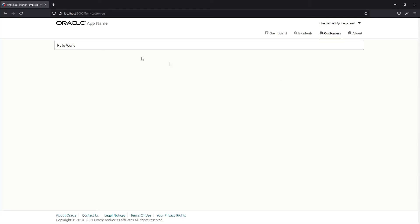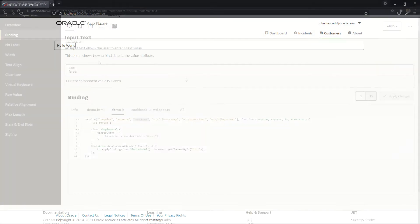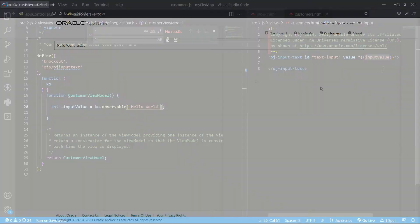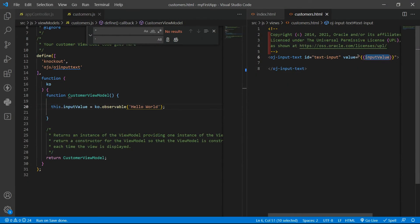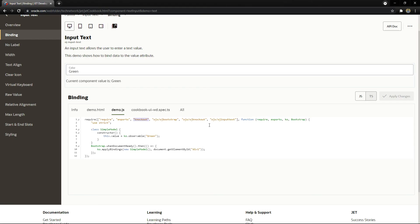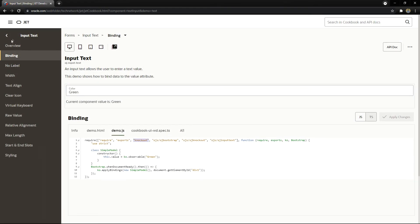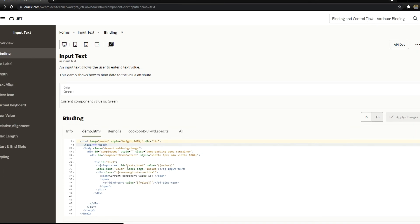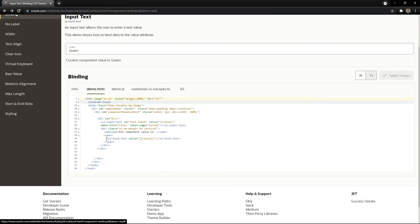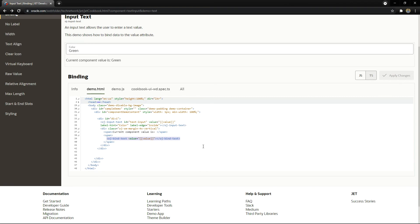If you go to the page, we still have the hello world sentence inside of it. However, right now, if we change it, as it is a read and write variable, the value here inside your view model will be updated. How can we see that happening? Let's use a tag that is the OJ bind text that can bind text to your DOM. You can copy that.